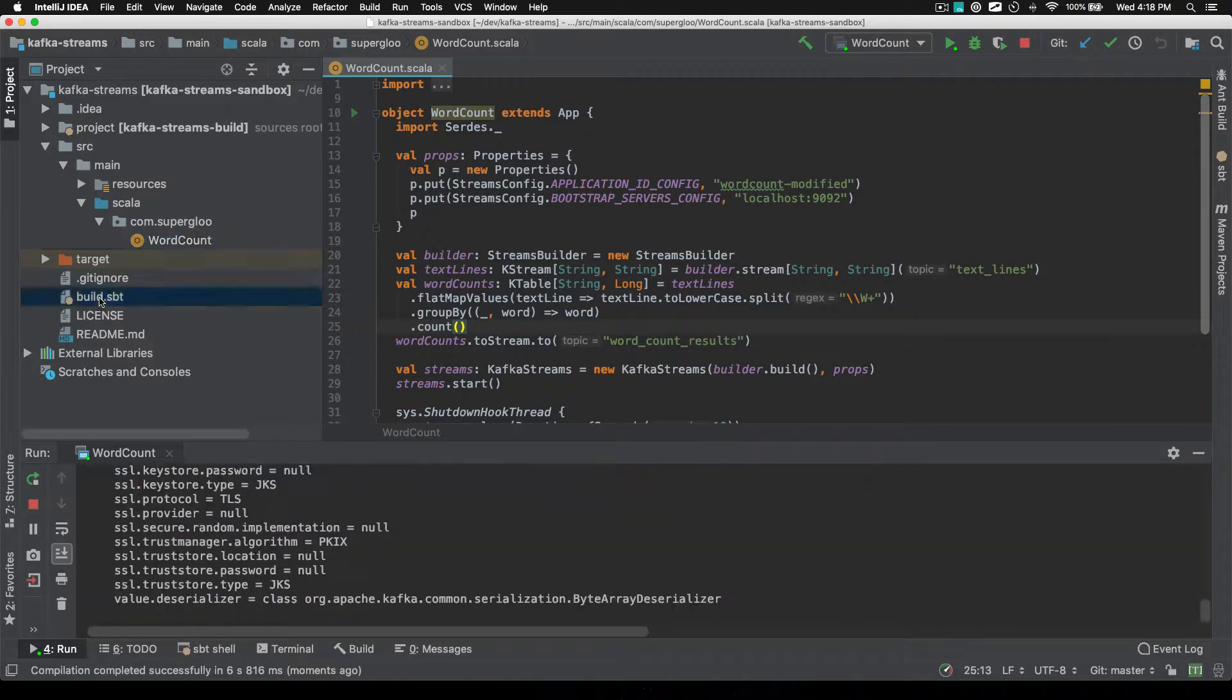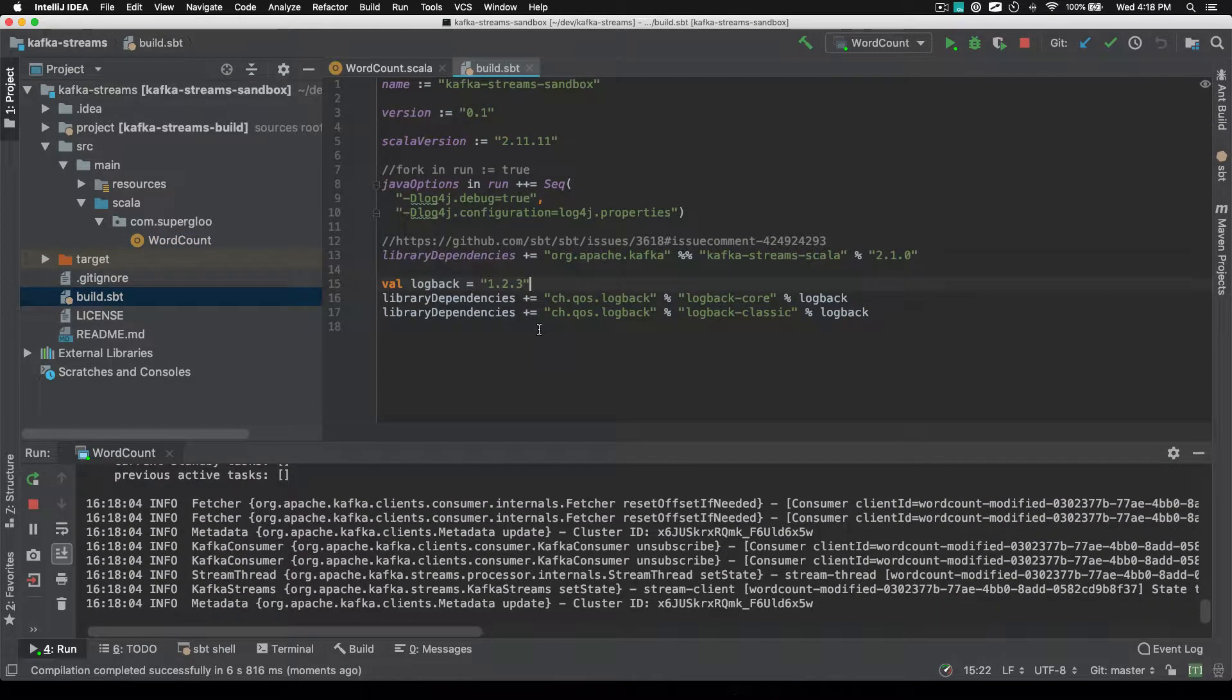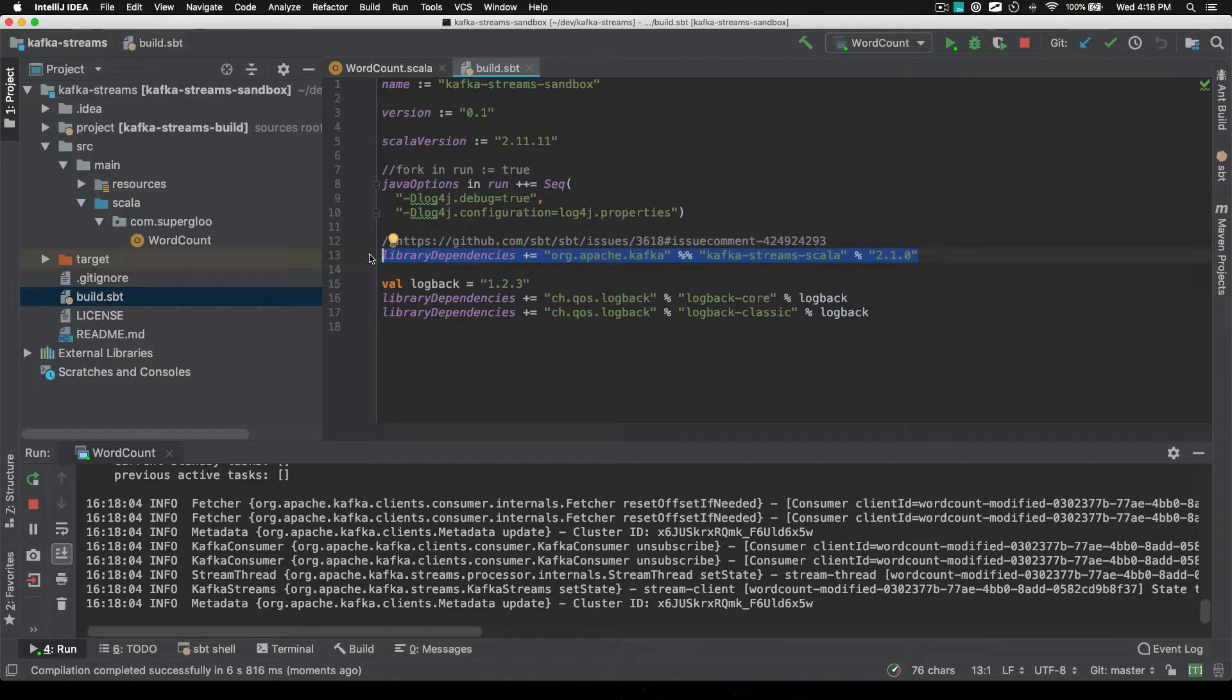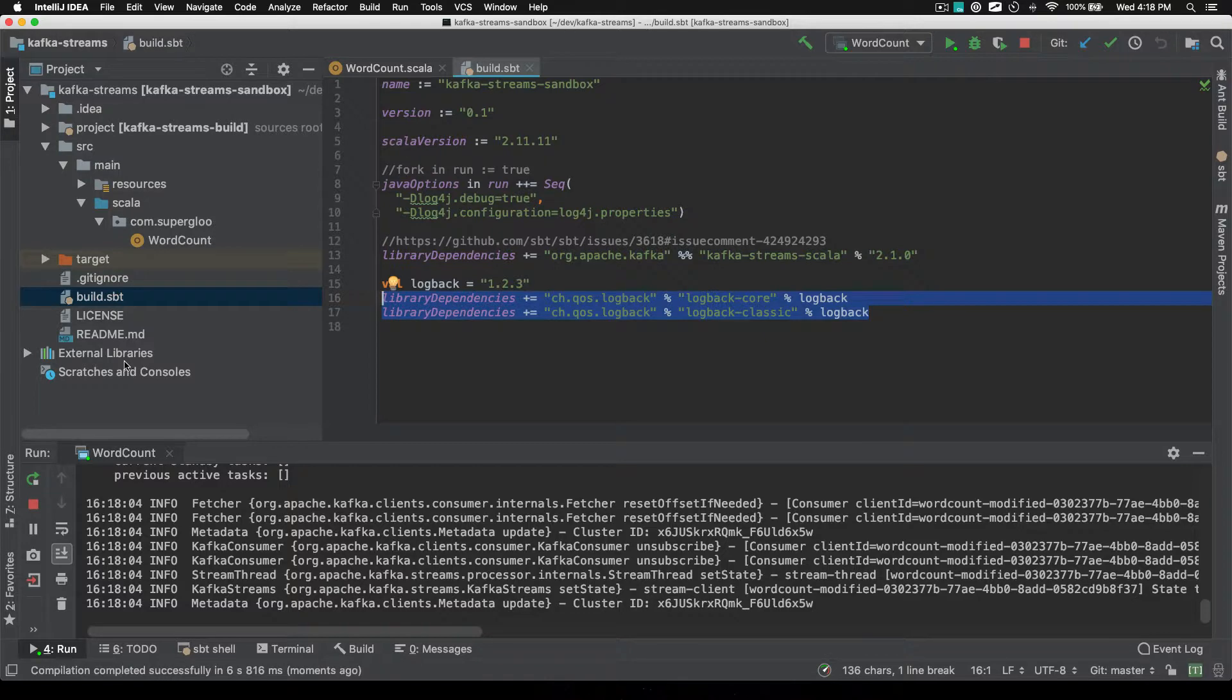So while we're here, we might as well just take a look at the build.sbt file. We're pulling in Kafka Streams, the wrapper here. Really straightforward SBT file. And then pulling in logback as well.